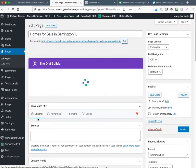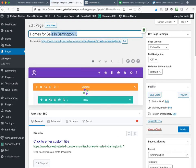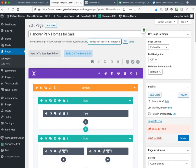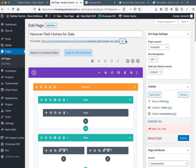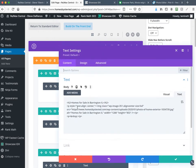Now we're going to edit the page. You can do this with Divi in the front end or the back end — I tend to prefer the back end. All we do is wait for this to load, then we replace the title with 'Hanover Park homes for sale,' which is the keyword after keyword research. We edit the slug — we don't do this often, but since it's an entirely new page we do. Then click on the text.